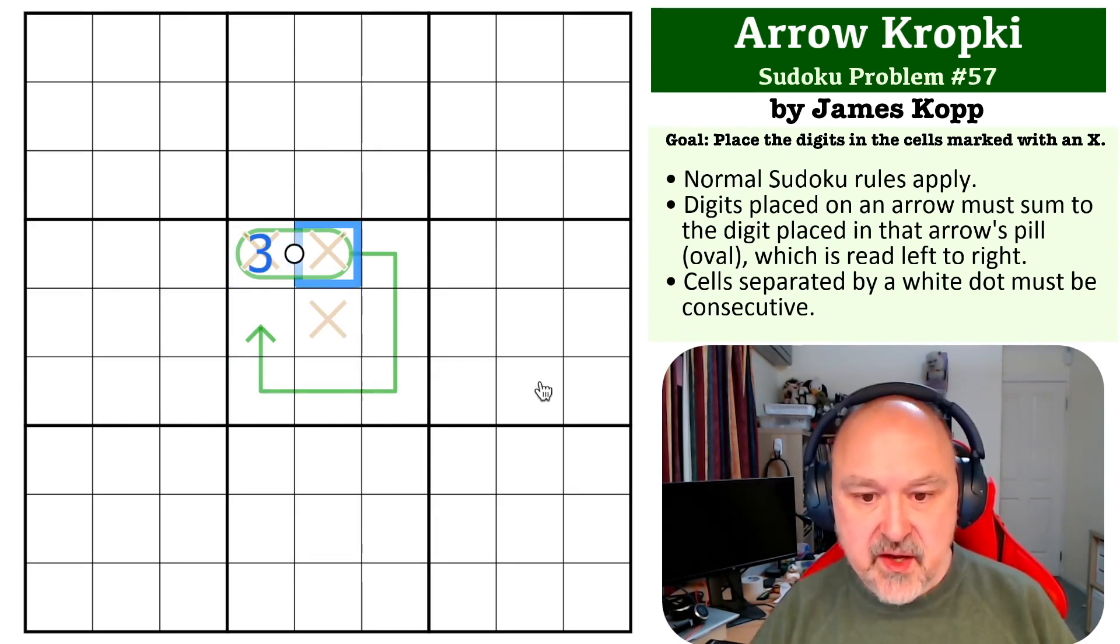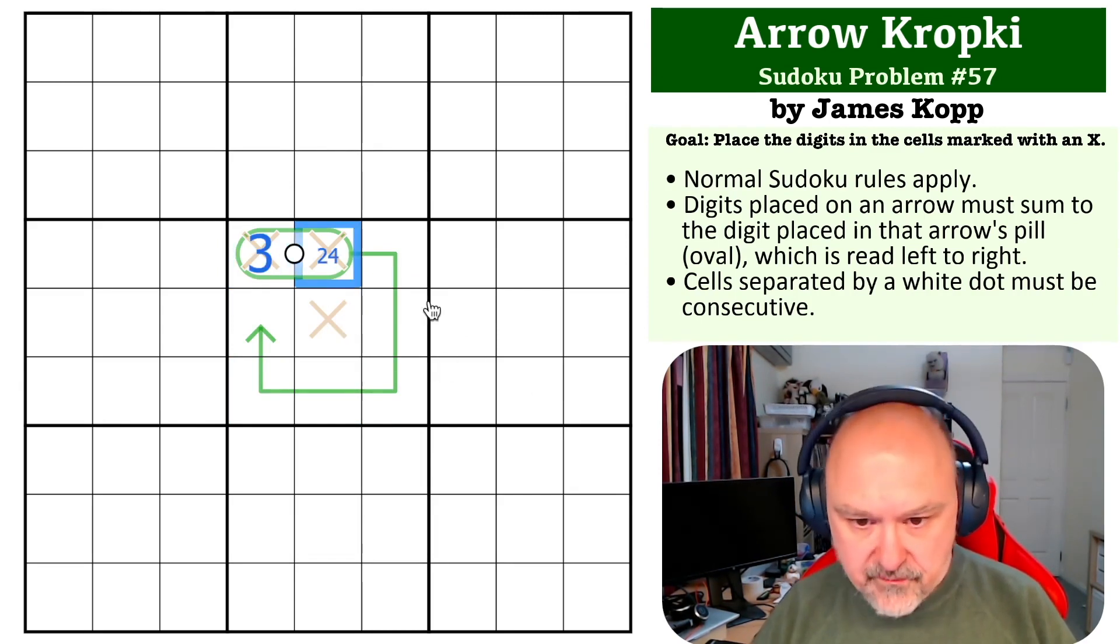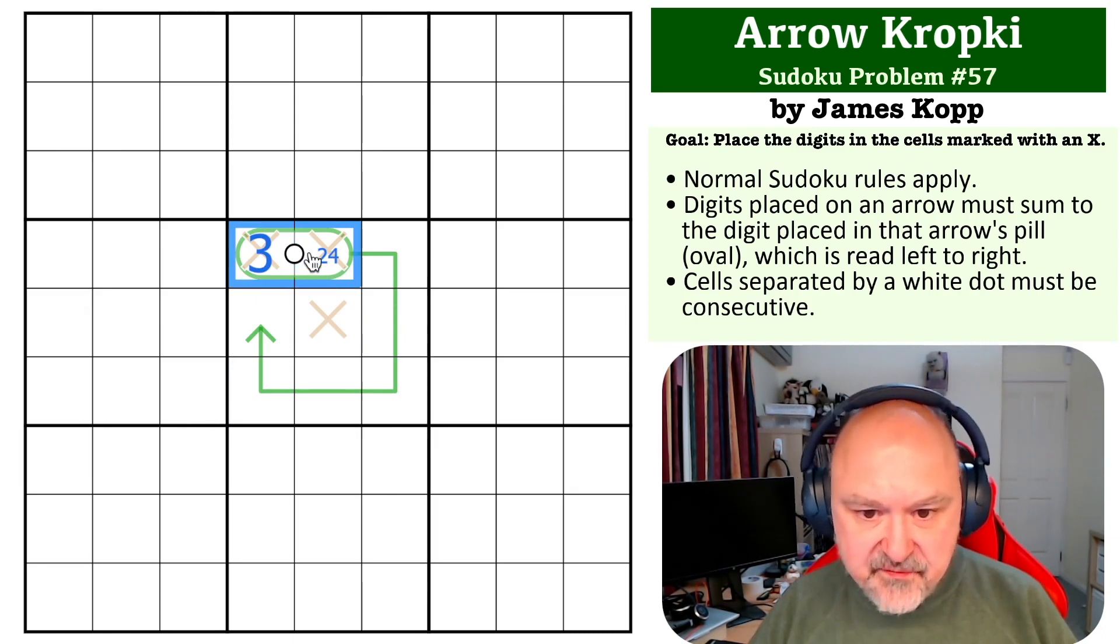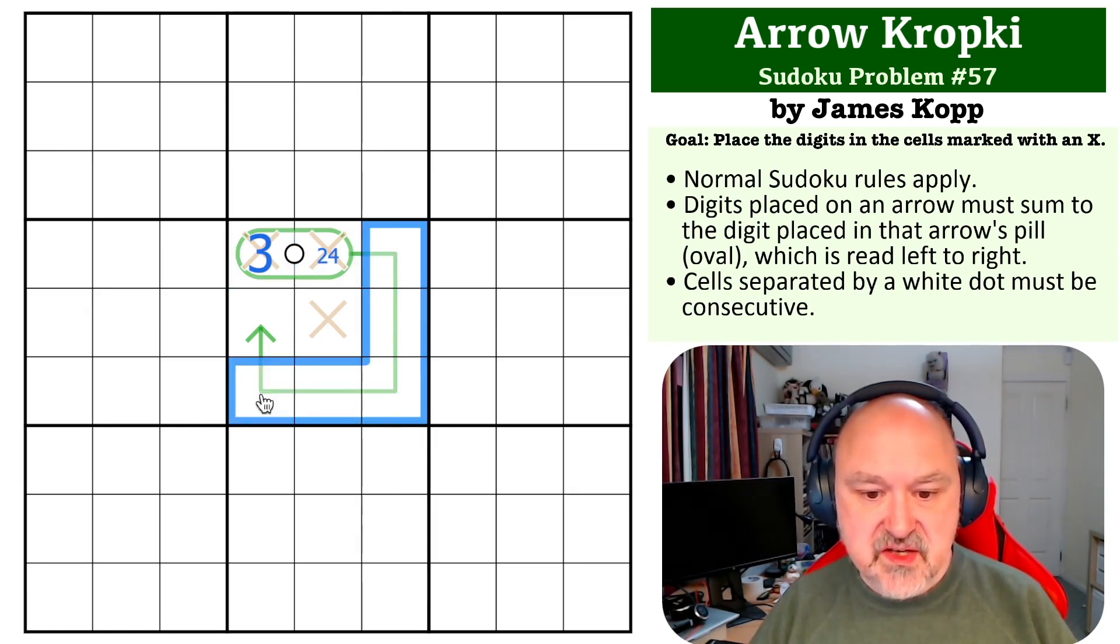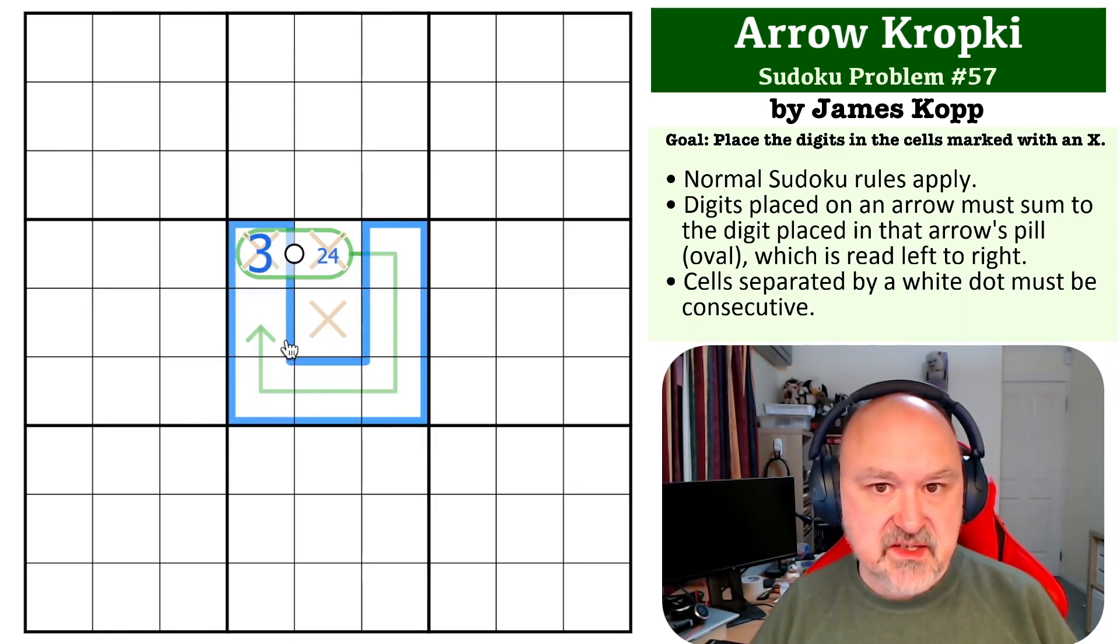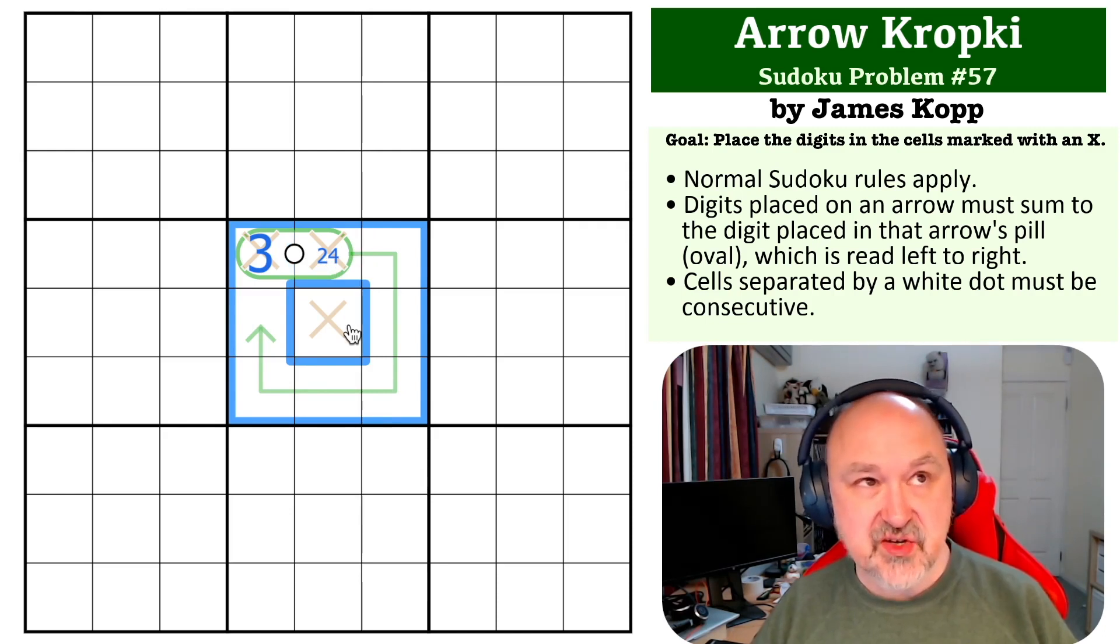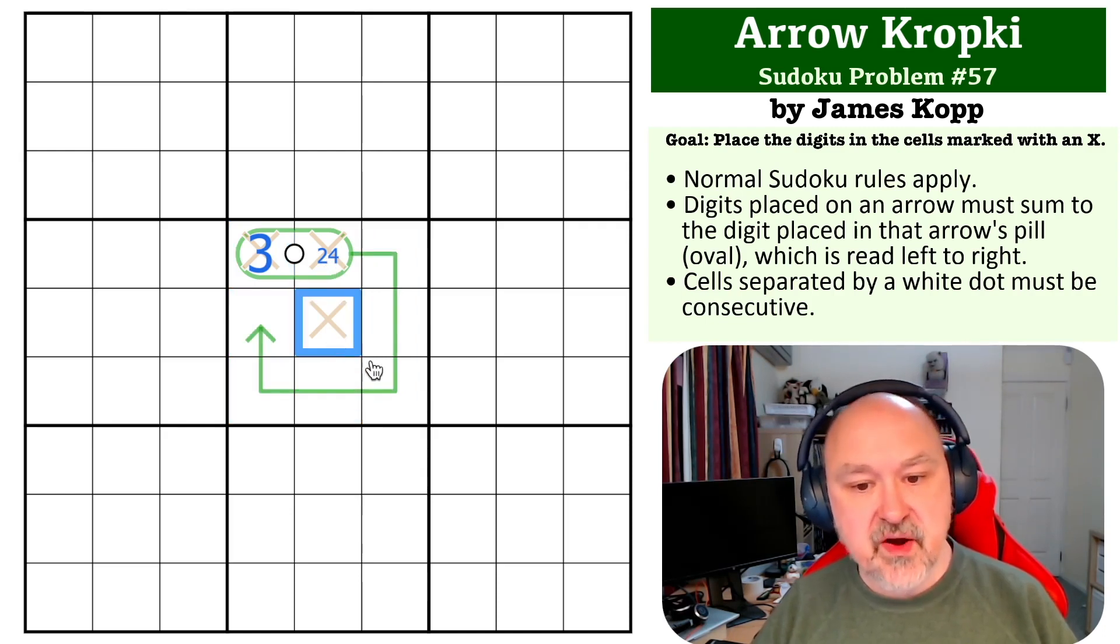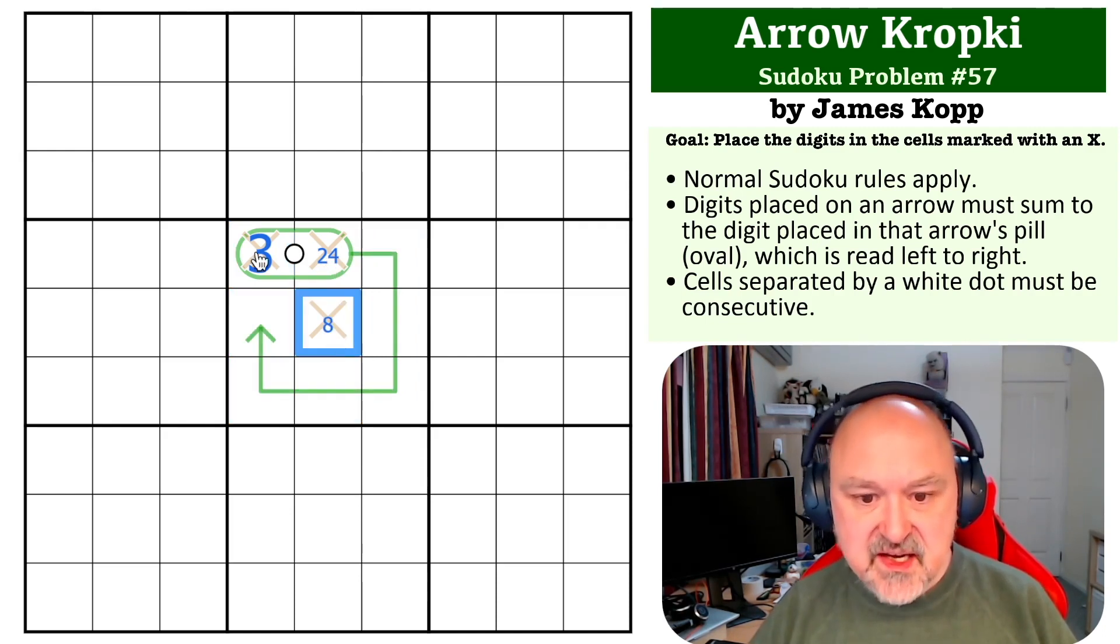So this has to be a 3, which means this is either a 2 or a 4. If this is 32, this is 32 plus 3 makes 35, plus 2 makes 37. 45 minus 37, this would be an 8.